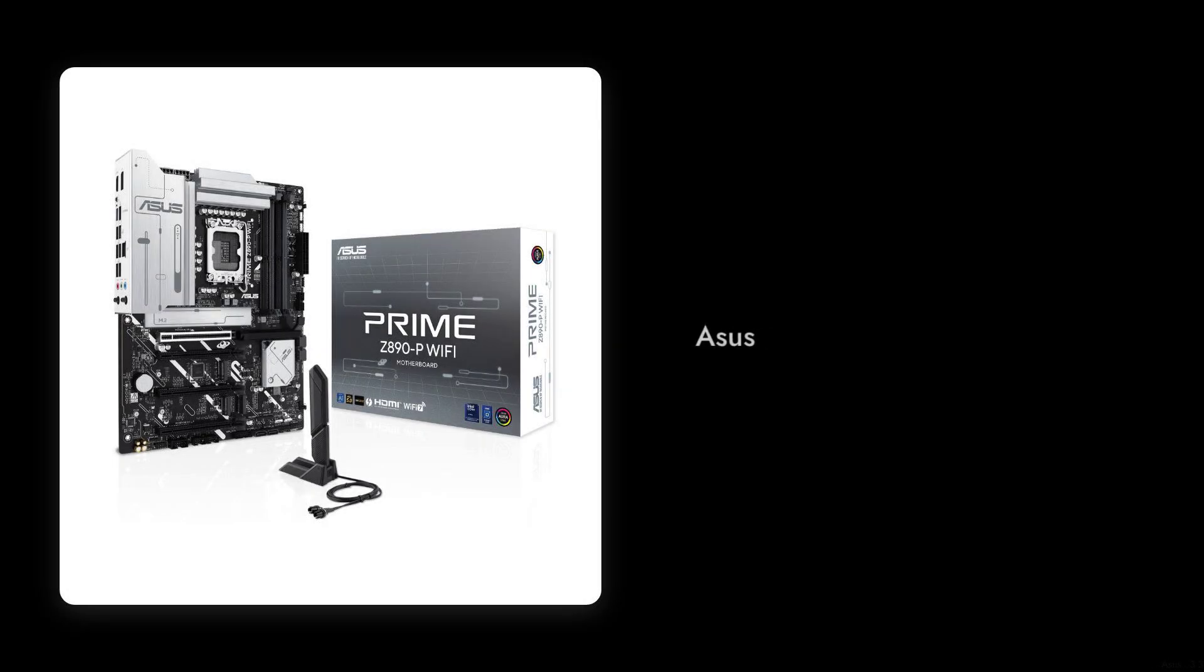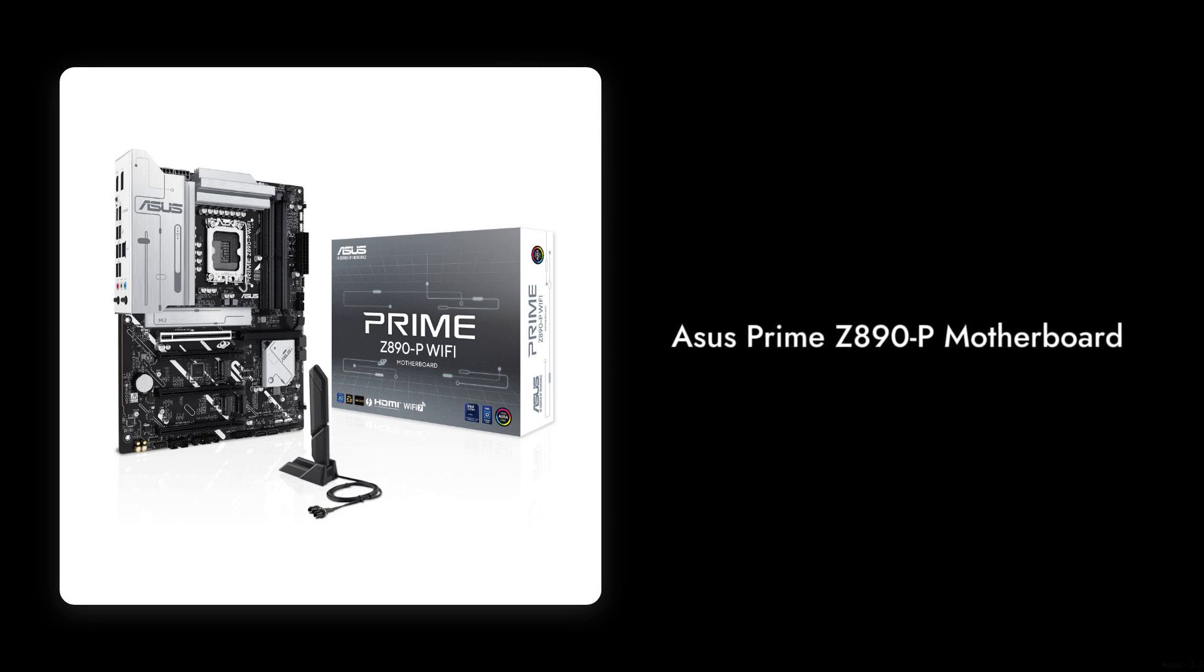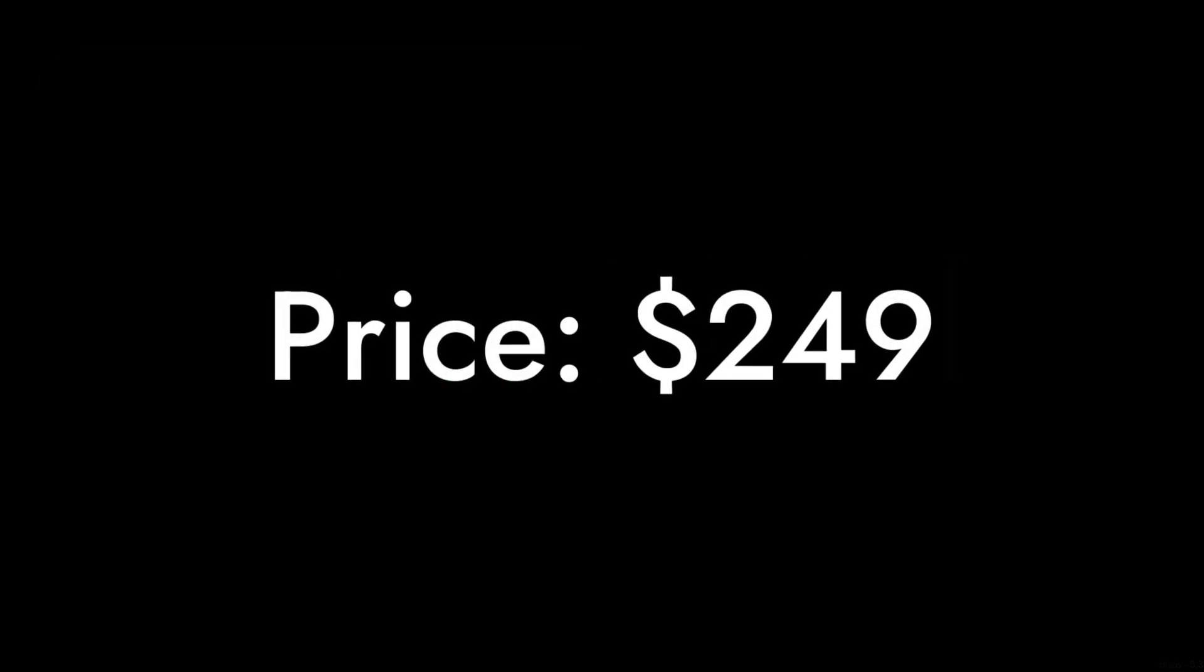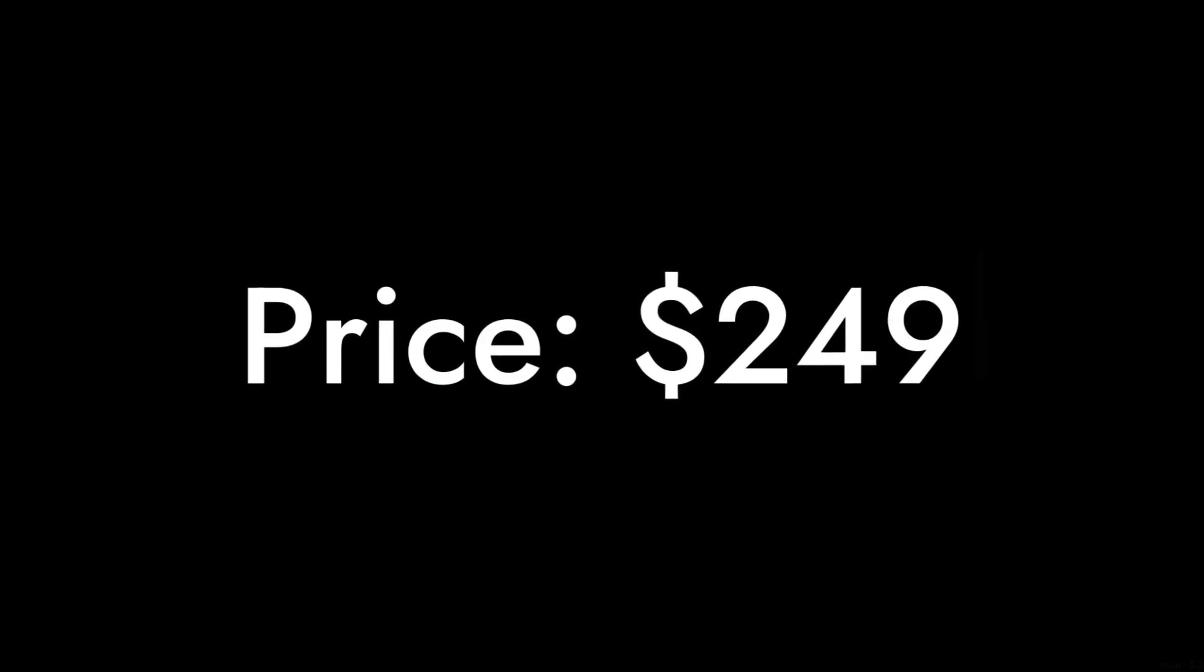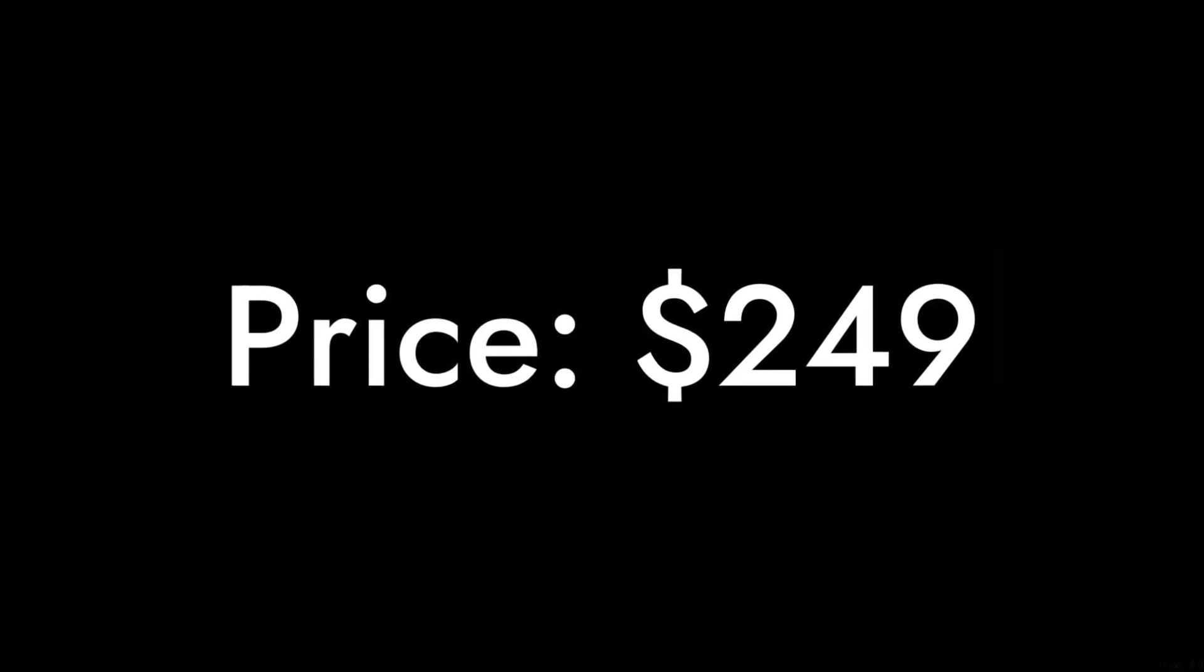Welcome to Critical Reviews. Today we're diving into the ASUS Prime Z890P motherboard. With a price tag of $249, it promises a lot. But does it deliver?